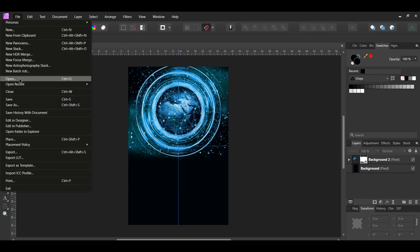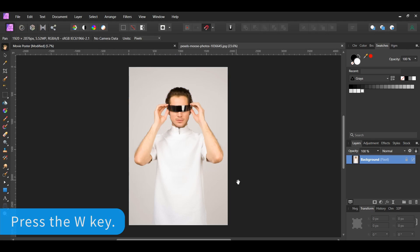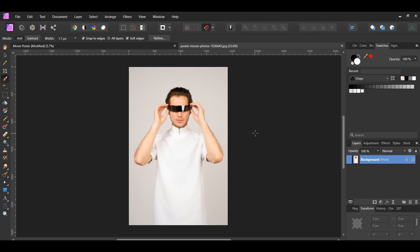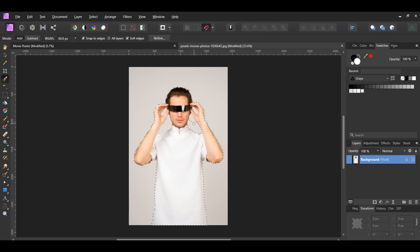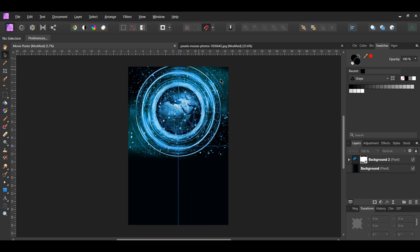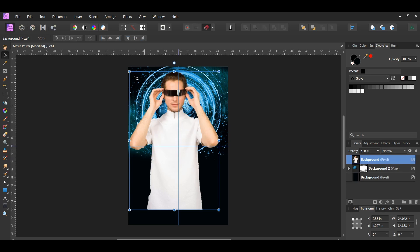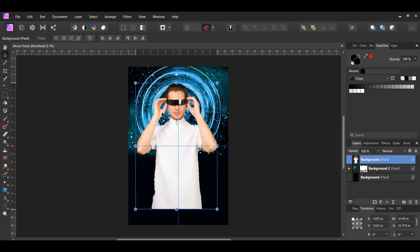Next, go to File > Open and select the image of the man. Grab the Selection Brush tool from the tools panel. In the context toolbar, set the mode to Add and check the Snap to Edges box. Take the brush and select the man. Press the right bracket key to increase the brush size and the left bracket key to decrease it. If you select an area you didn't want, press Alt and go over it to deselect. Select the areas between the open spaces around the man's hand and shoulder. Once you've made the selection, press Ctrl+J to duplicate the layer, then copy and paste it onto the poster document. Take the Move tool and resize and place the man on the poster as shown on screen.